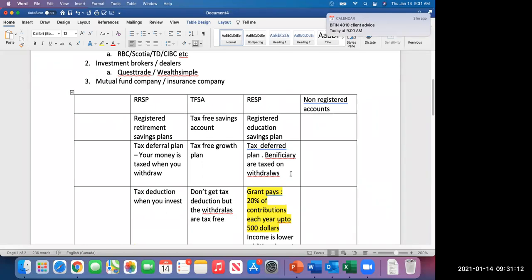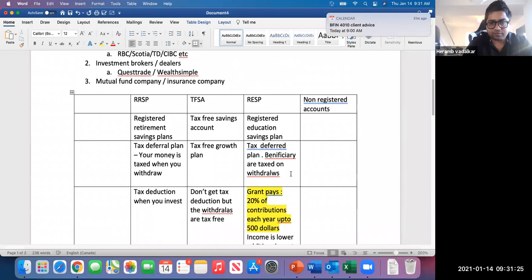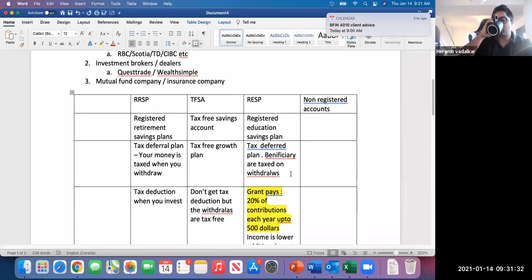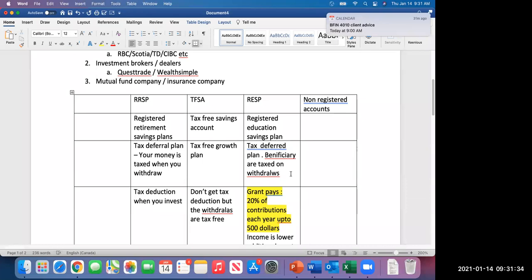Question: if the money is not used for education, do you have to pay back any interest on the government's contribution? Answer: No, you only have to pay back the grant itself, not any interest on it.